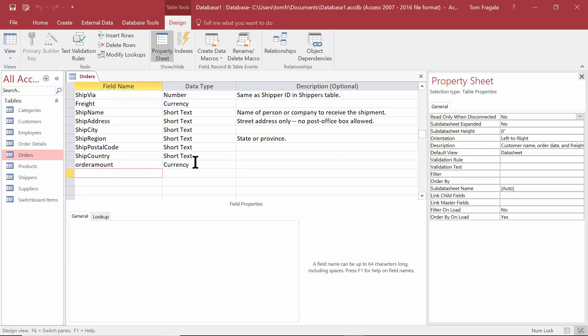Here we have an order amount field. Let's say I'd like to have a sales tax, and I'd like the sales tax to be 6% of the order amount. I'm using 6% because I'm here in Pennsylvania in the United States, and our sales tax is 6%. So we'll call the field sales tax.